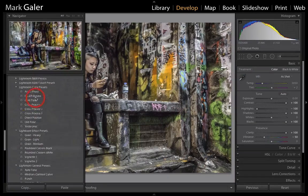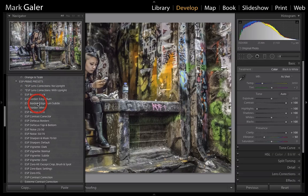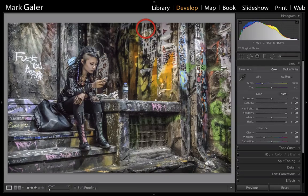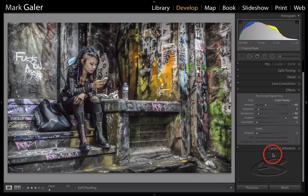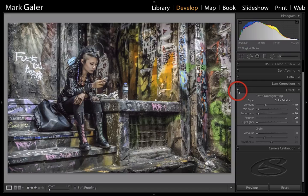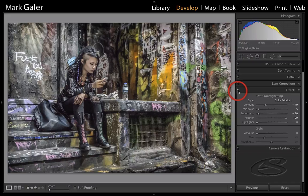I'm also going to come in with a second preset — I'm going to be looking for an edge burn preset, which is a variation on a vignette. This will just darken down the edges of the image. Just to show you a before and after, what's happening in the effects panel is we've got a color priority style, minus 40 on the amount, 5 on the midpoint, minus 90 on the roundness, and 100 on the feather. It's quite subtle until you see it switched off, and then you can see why I actually like this effect — it just contains the image and it's not overly obvious as a vignette.